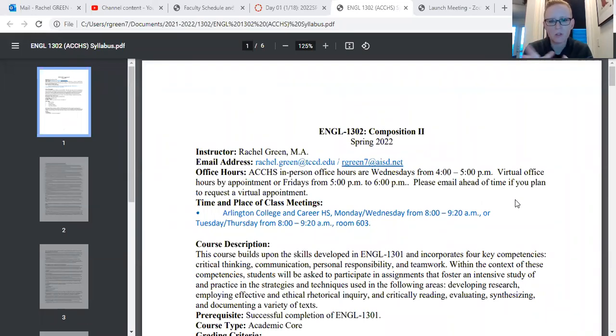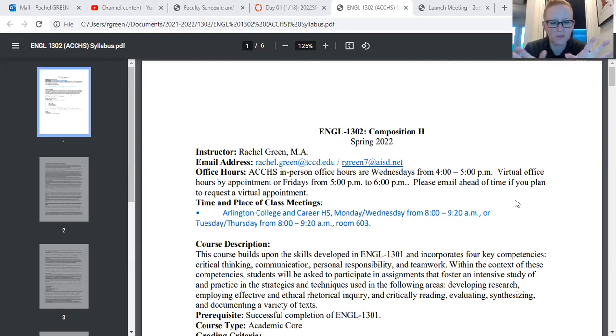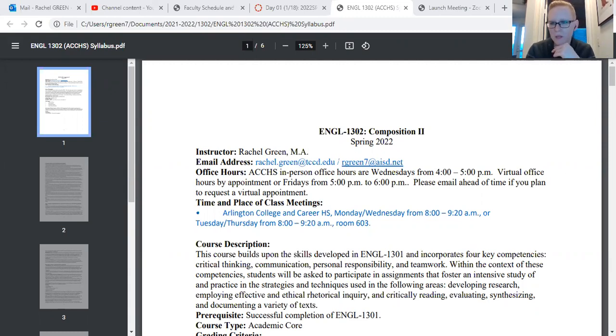Your syllabus is available on our Canvas shell — if you go to the syllabus tab, this information is there for you. I just wanted to make sure we went over it.